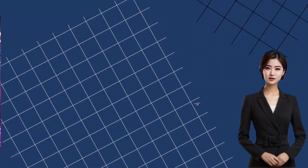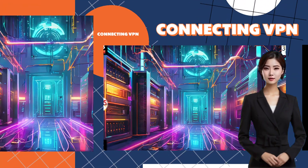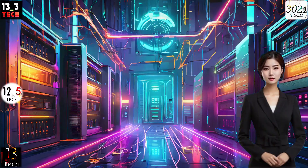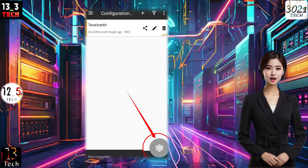Step 5: Connecting to VPN. The final step is a breeze. Locate the start icon at the bottom of the app screen and click it to initiate the VPN connection.